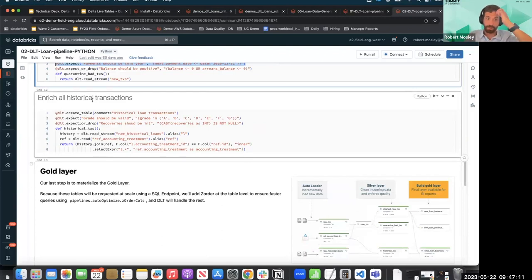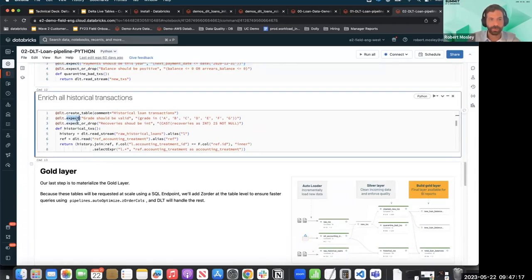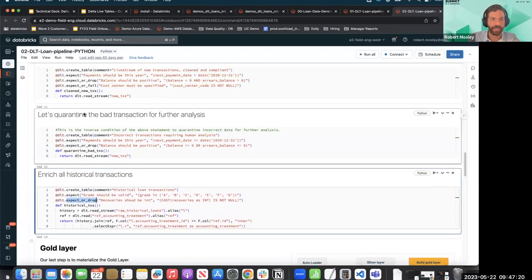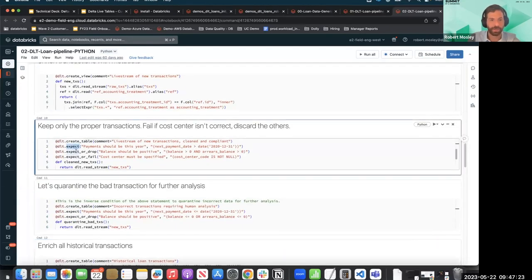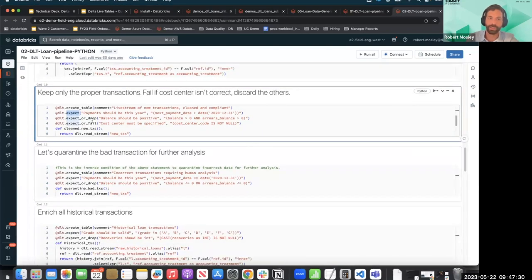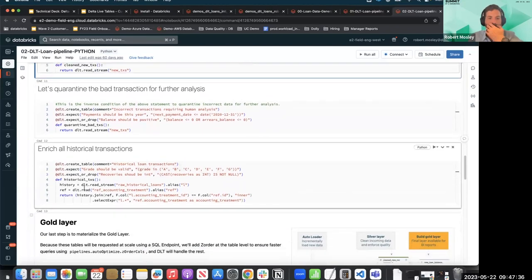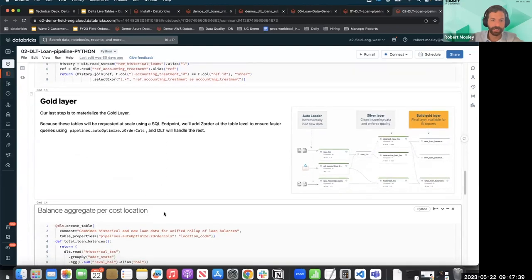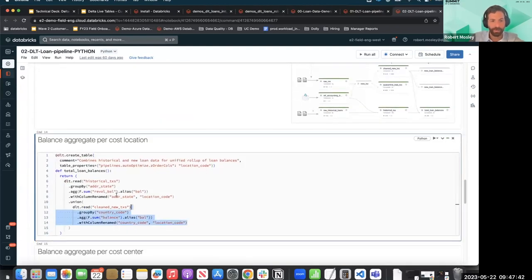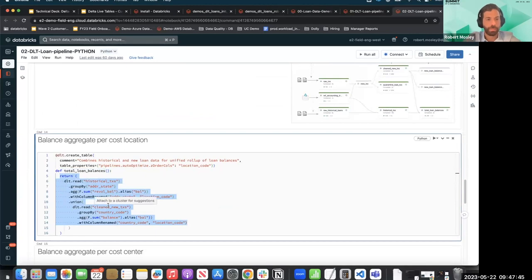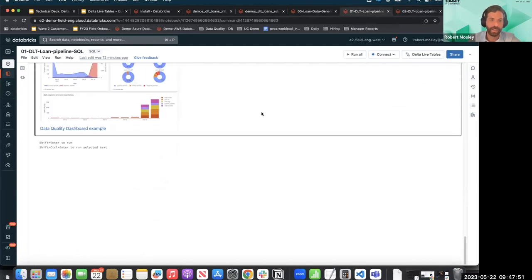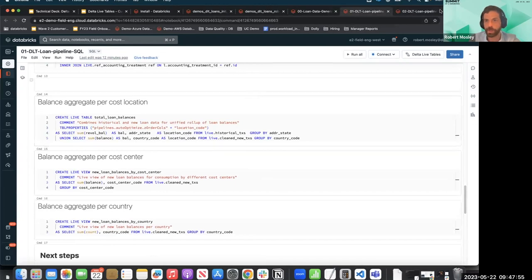Enrich all historical transactions is all the same type of thing, so I'm not going to go through all of it. You have your expectations — expect, expect_or_drop — that's how they demarcate it differently. If you're familiar with Python and PySpark, all of this is going to look very familiar. If you're used to writing SQL, all of this SQL syntax is going to look familiar. That's why you have the option. If you're just building out notebooks, go with what you prefer. If you're trying to build a full-scale process configurable and driven by metadata, go towards Python.